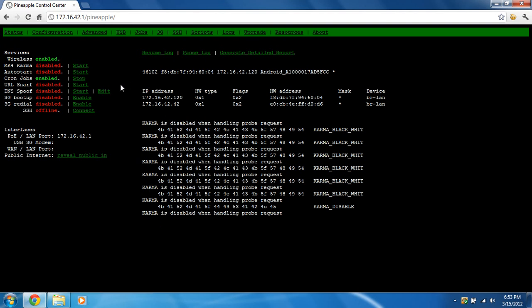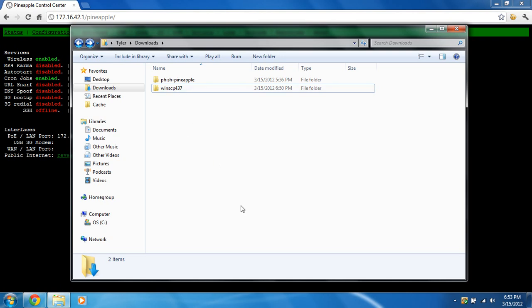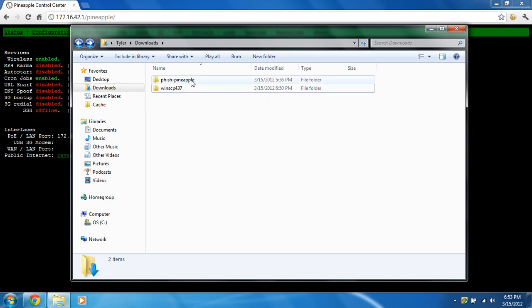So anyways, what you're going to need to do to do some phishing is you're going to need to download some packages. You're going to need WinSCP, which is basically a file transfer. You're going to need to transfer some files to it. And you're going to need the Fish Pineapple package, which you can get off of WiFiPineapple.com.